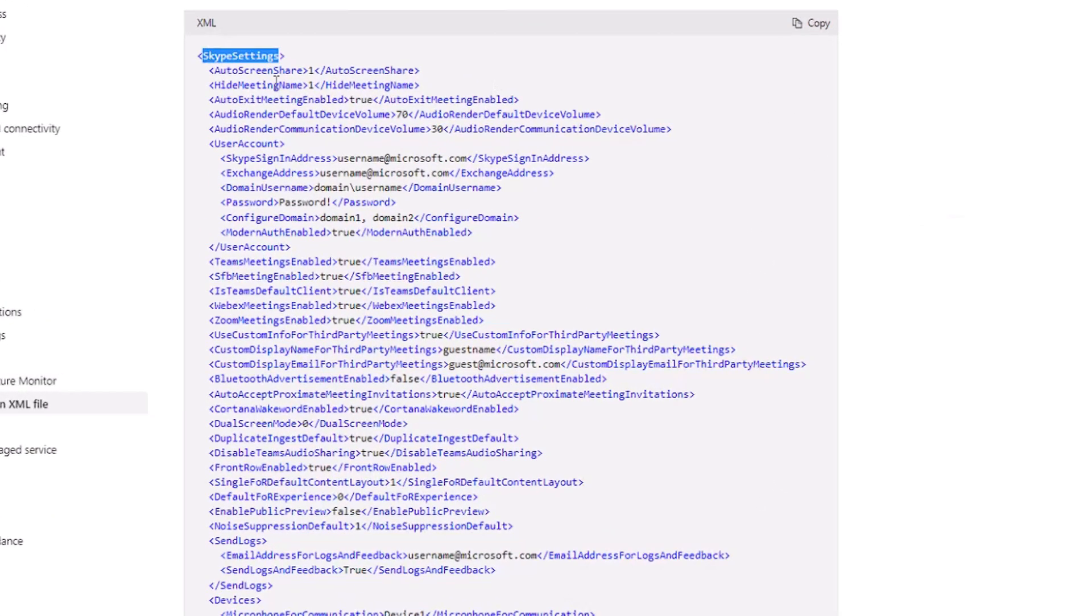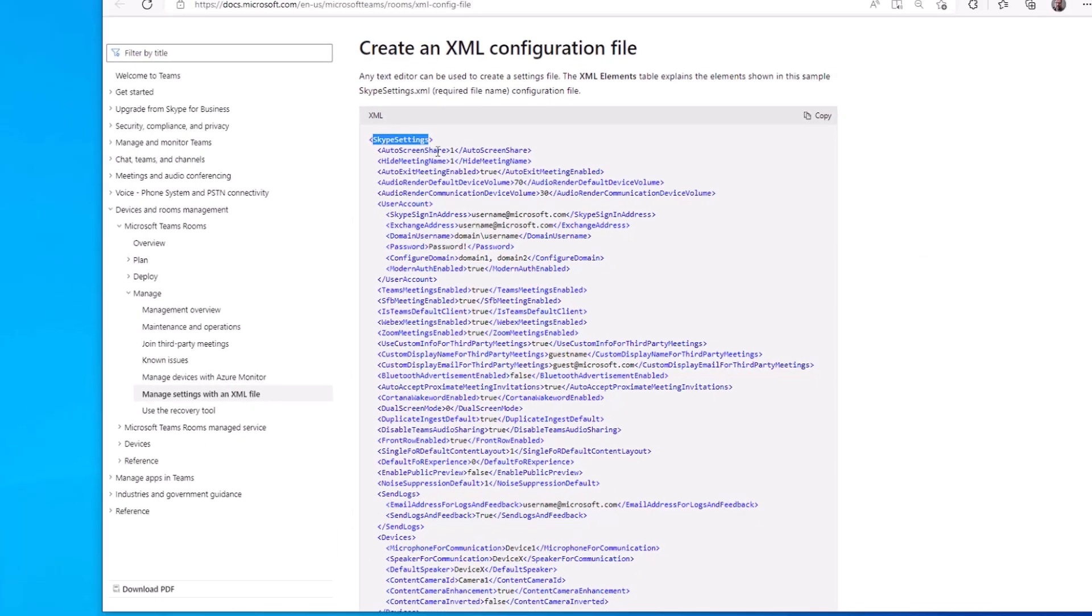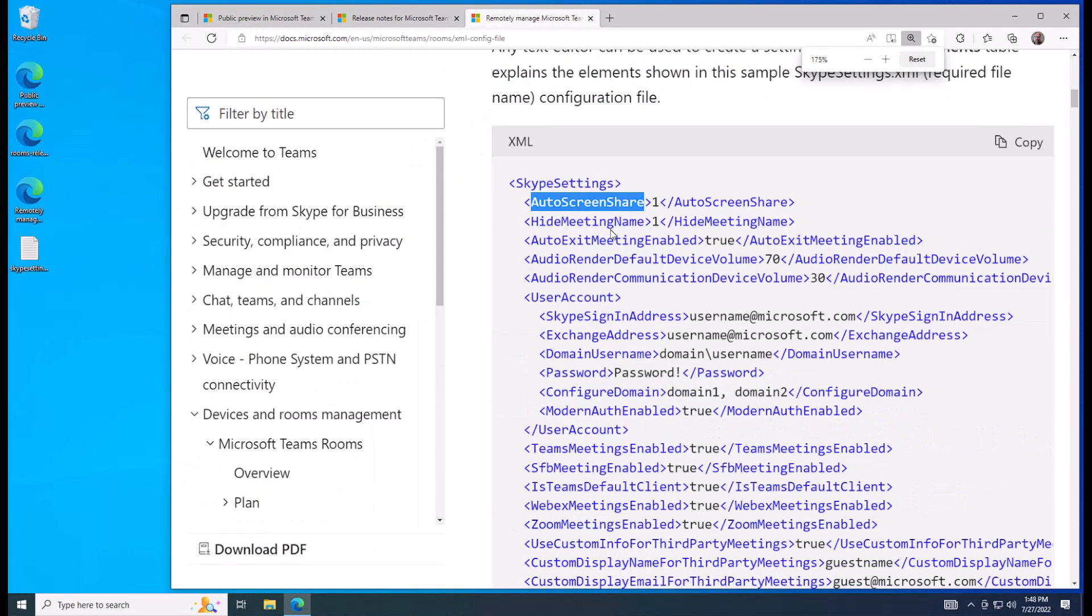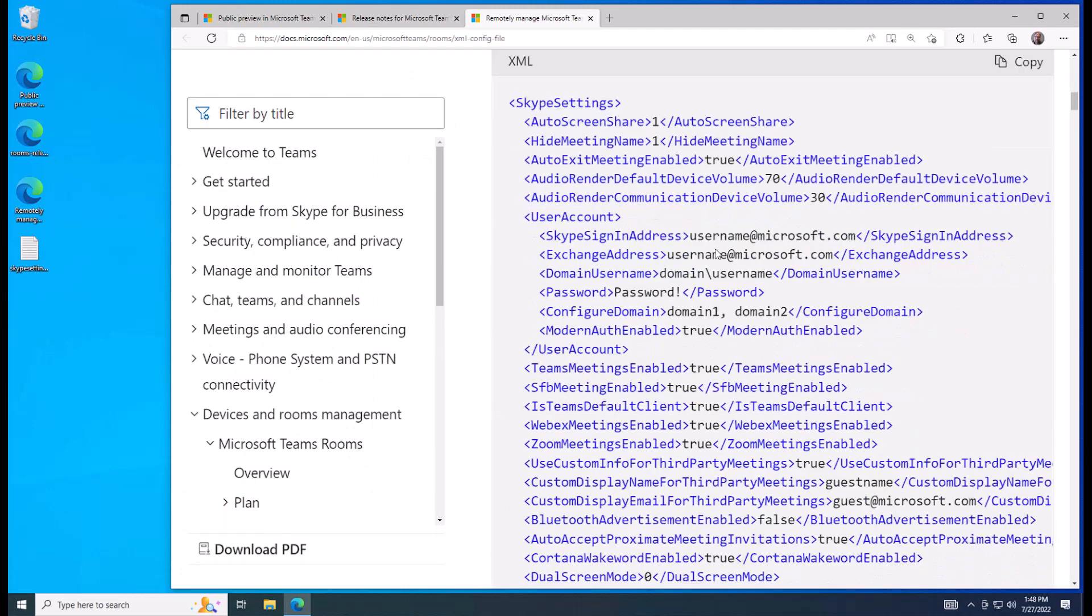So it's got the XML tags, whatever these things are called, opening and closing. So for the screen share with opening auto screen share, close auto screen share.